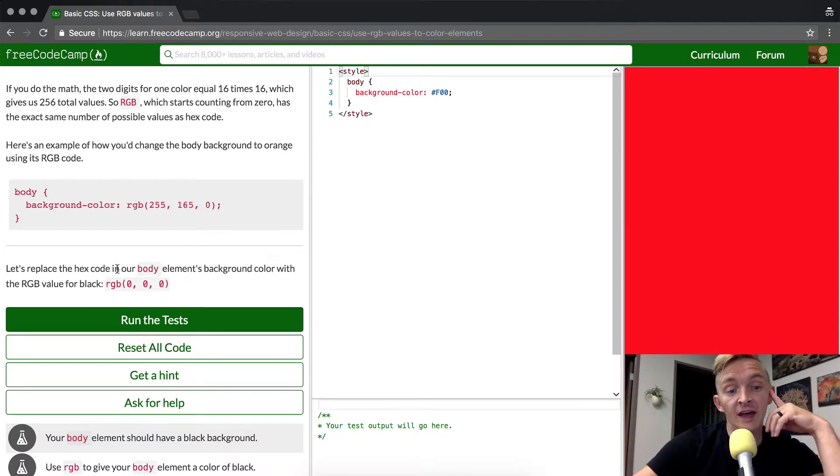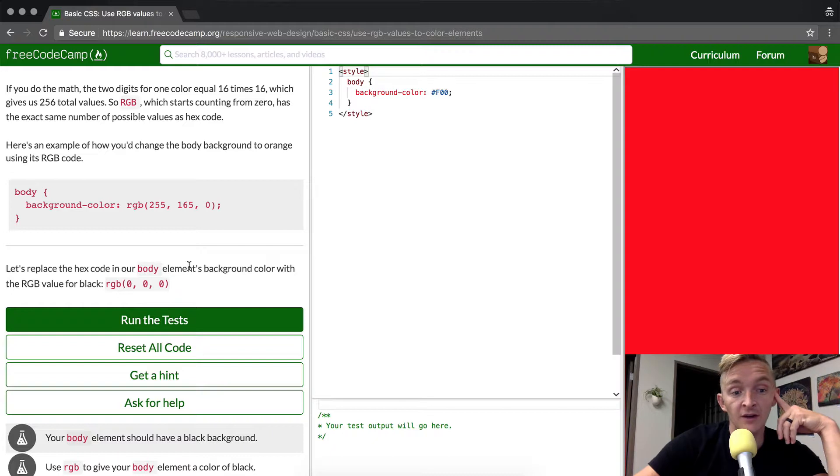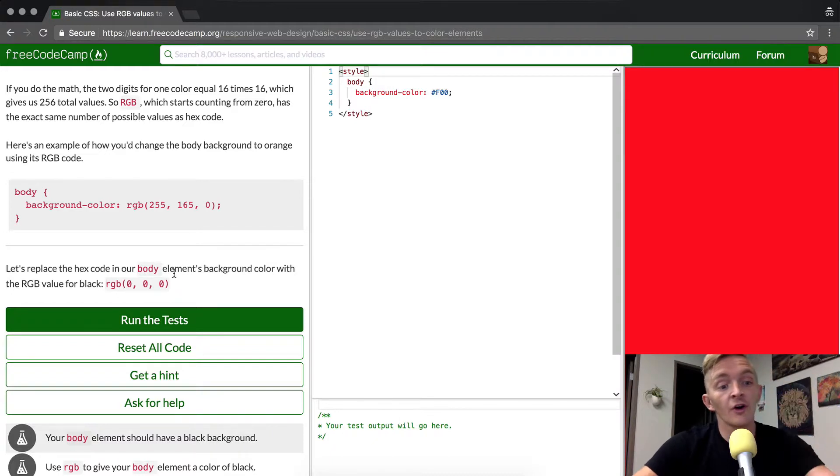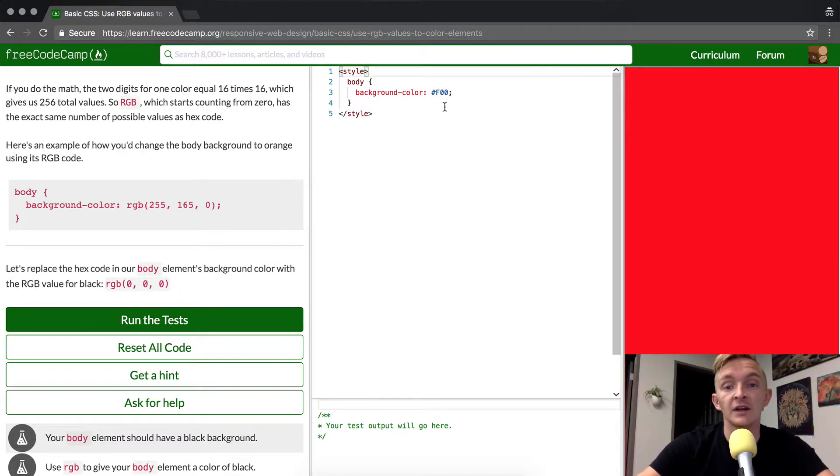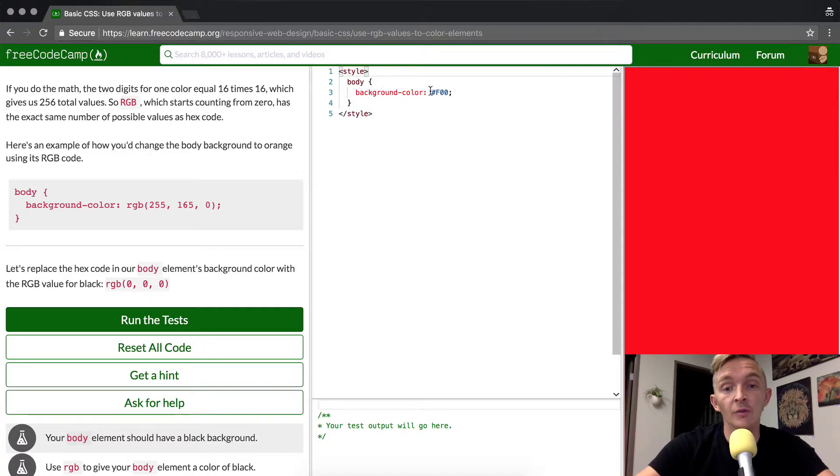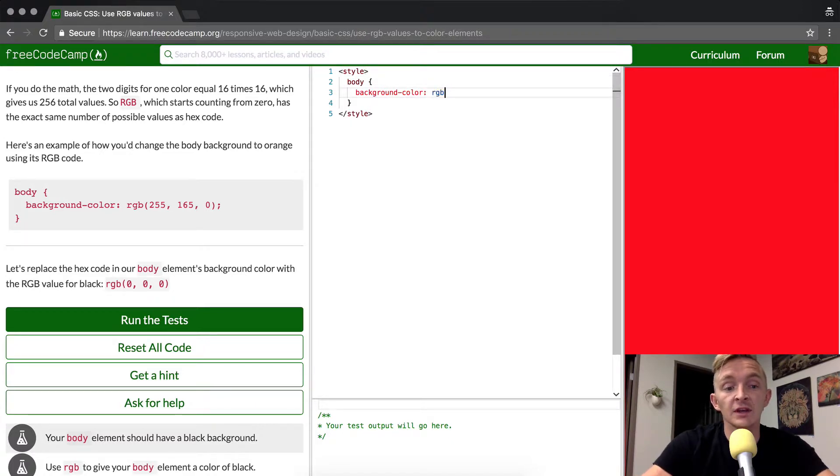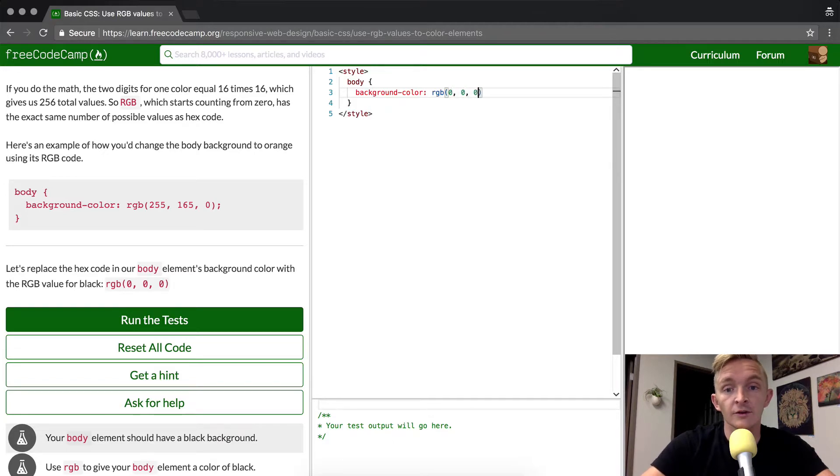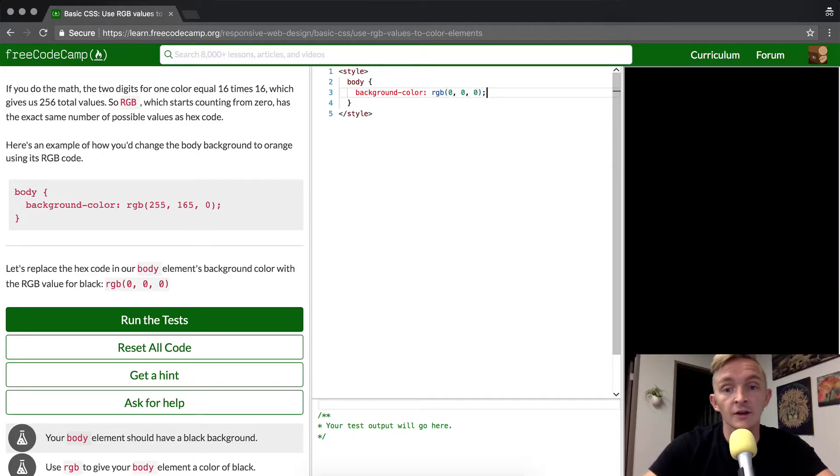So let's replace the hex code in our body's background color with the RGB value of black. We just go to our background color here and we go rgb 0, 0, 0. And that gives us black.